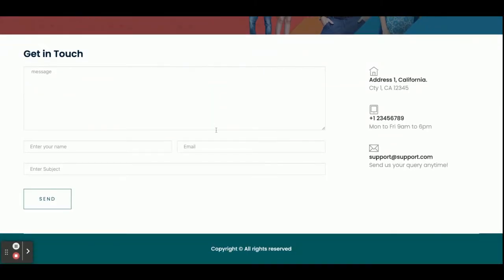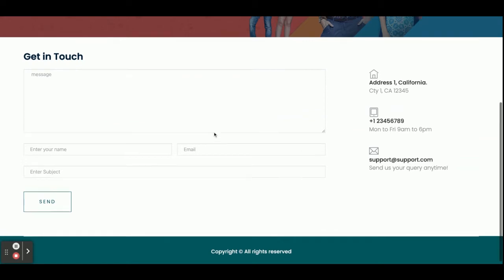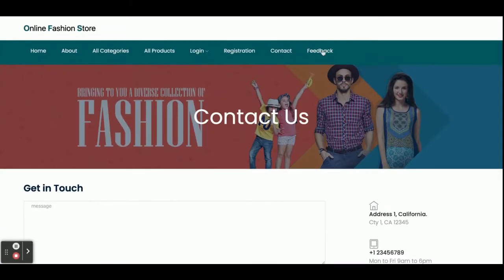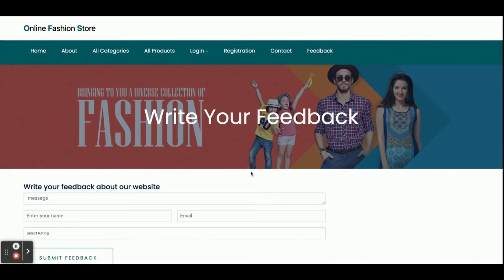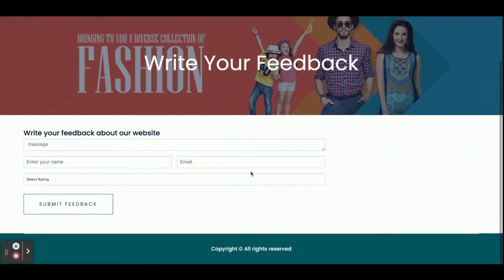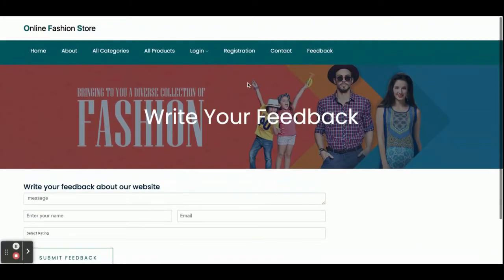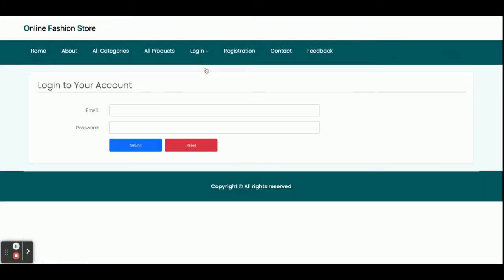The feedback section is not static — if you submit any feedback here it will be displayed to the admin. Now I'm going to log in as a customer.